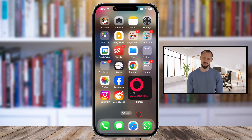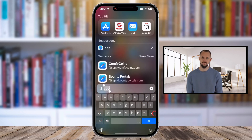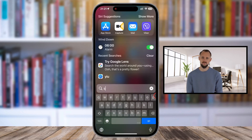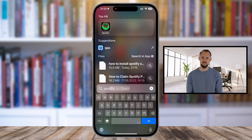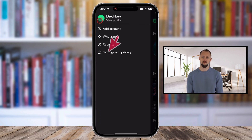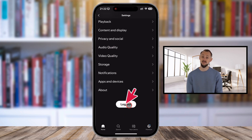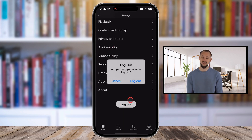Let's start with iPhone users. Here's how you can log out of the Spotify app. Unlock your iPhone and launch the Spotify app from your home screen. In the top-left corner of the Spotify home screen, tap on the profile icon to open the menu. Tap on Settings and Privacy. Scroll to the very bottom of the Settings menu. You'll see the Logout button at the bottom. Tap on it, and Spotify will log you out of your account.